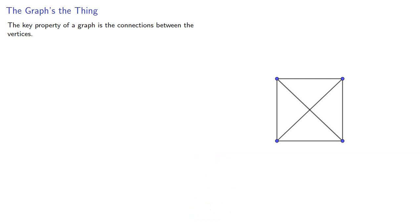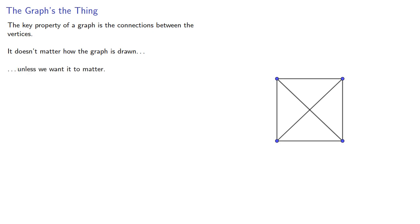Remember, the key property of a graph is the connections between the vertices. It doesn't matter how the graph is drawn, unless we want it to matter.